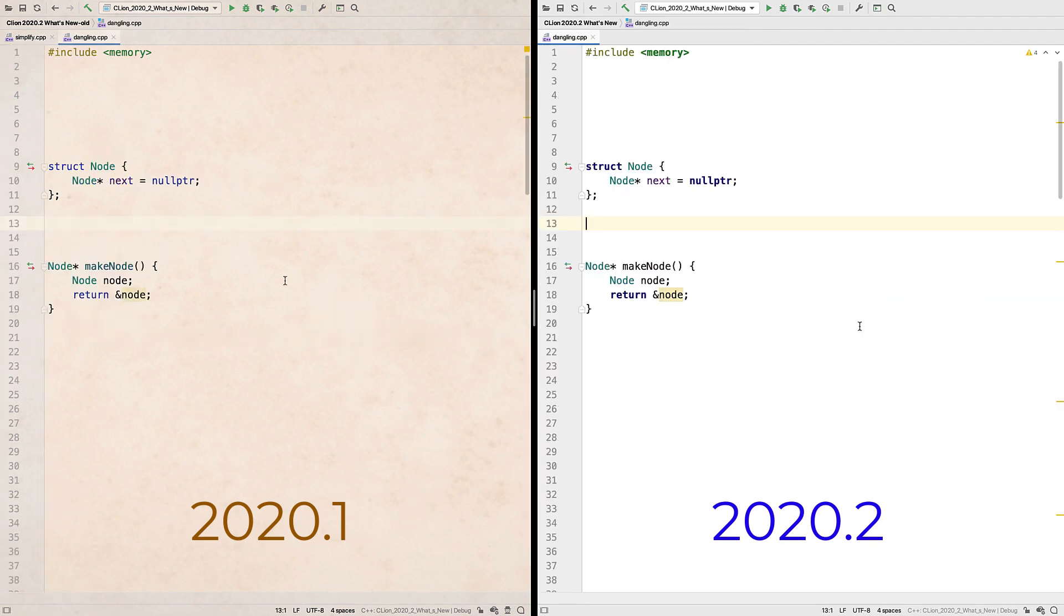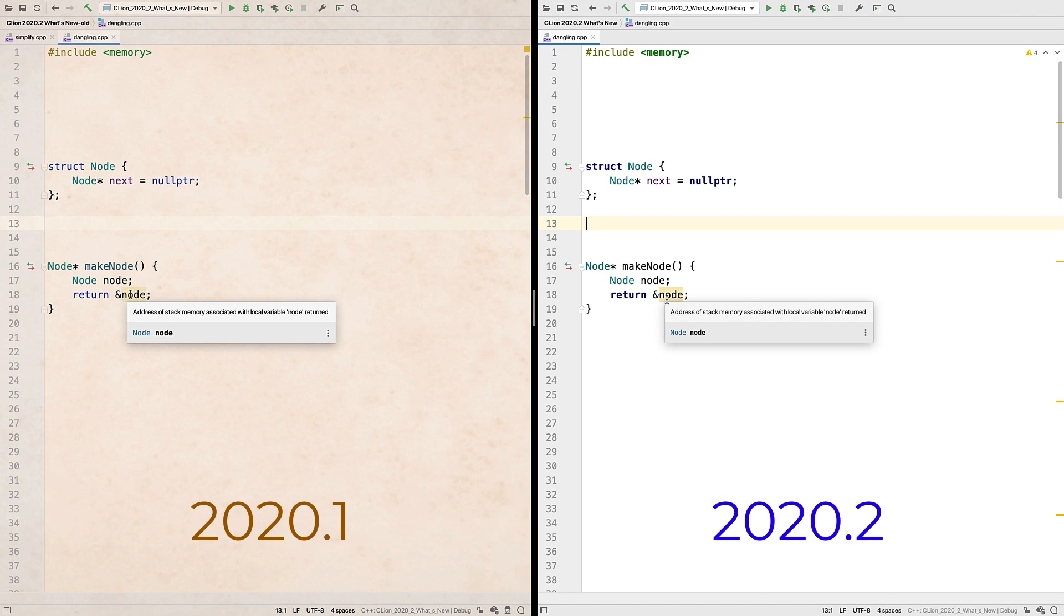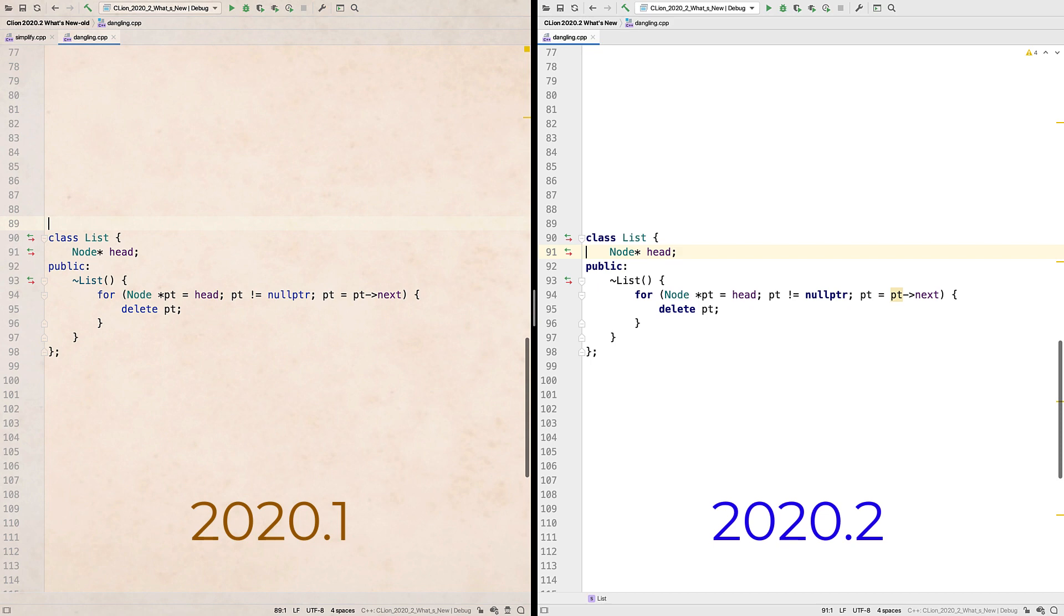We've added some new inspections too. We already caught dangling references to stack variables, we've now extended this to deleted variables. It even works in trickier loop contexts like this.